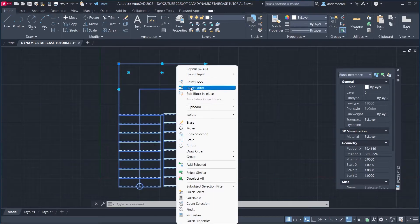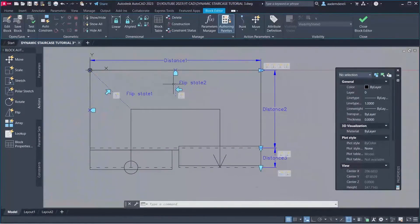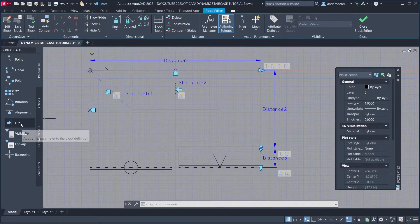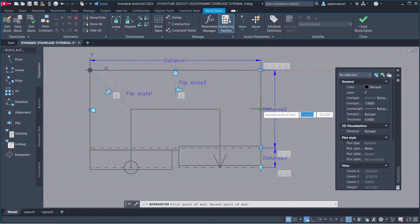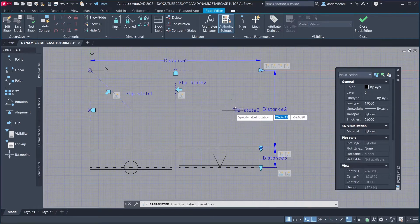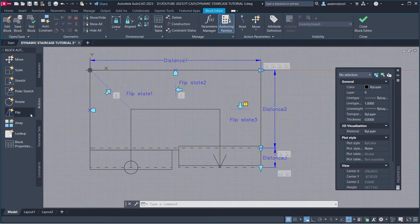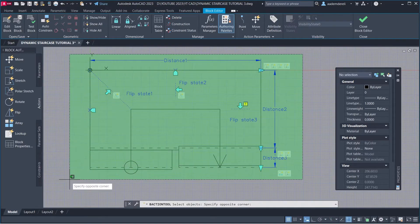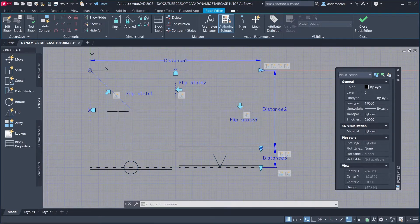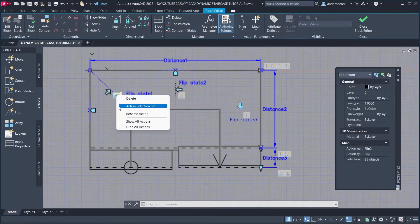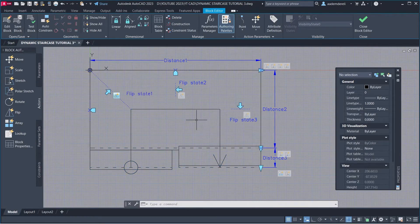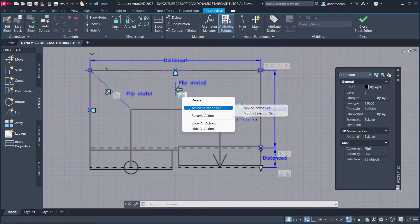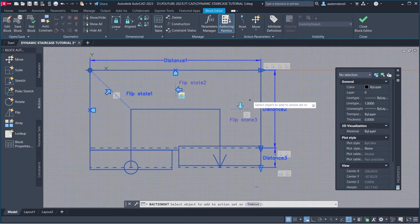Right click, block editor. Parameters: Flip. M2p: first point, second point. Set direction. Actions: Flip. Select parameter. Select all objects. Right click on flip action, action selection set, modify selection set, select the flip parameter. Right click on flip action, action selection set, modify selection set, select the flip parameter.